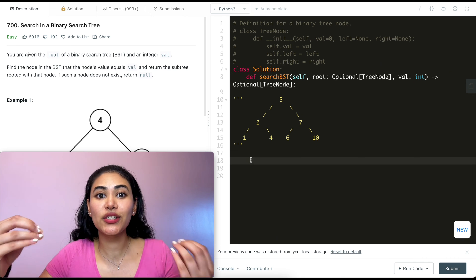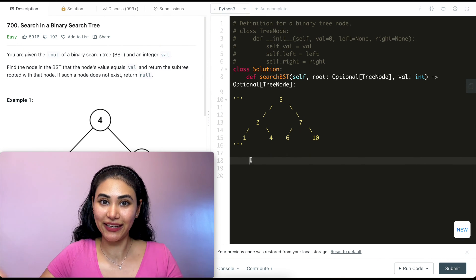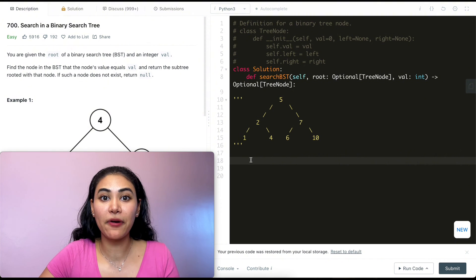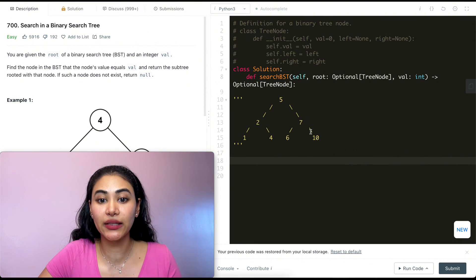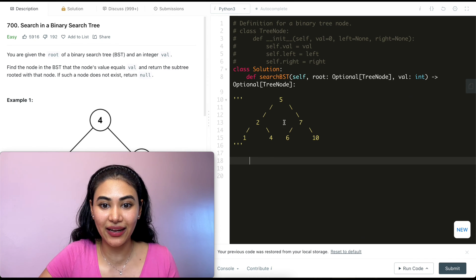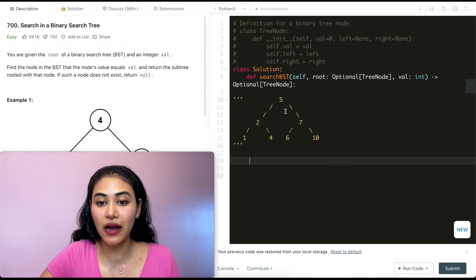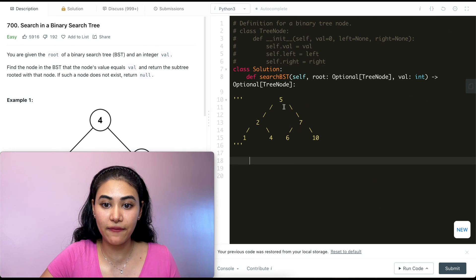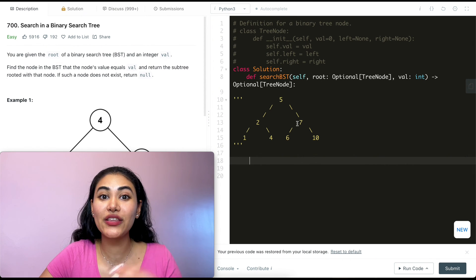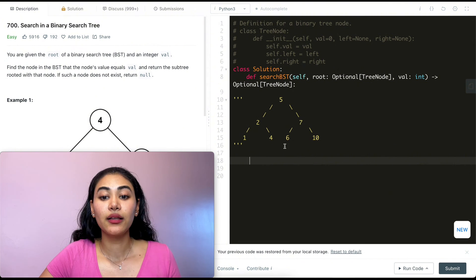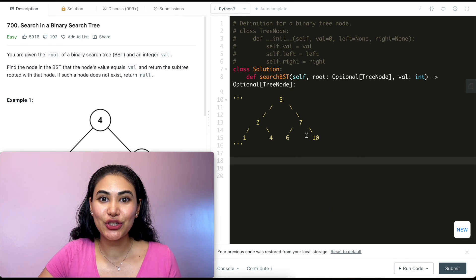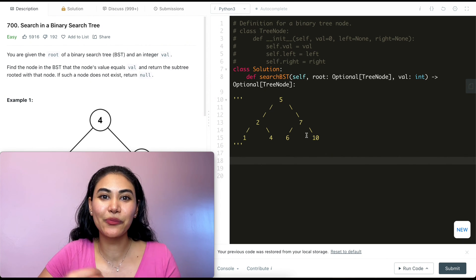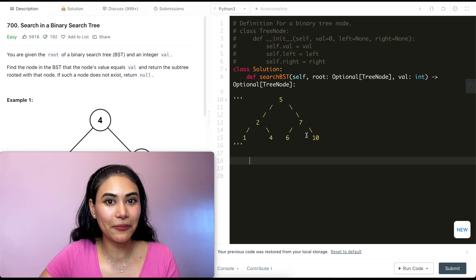The main point of this problem is just to know what a binary search tree is. A BST is a very specific type of binary tree where all values to the left of any node are always less than it, and all values to the right are always greater. So 1, 2, 4 here are less than 5, and 7, 6, 10 are greater than 5. No matter what node we're on, this always holds true — even with 7, left is less than 7 and right is more. We've also done Validate Binary Search Tree before, so try that problem out as well.